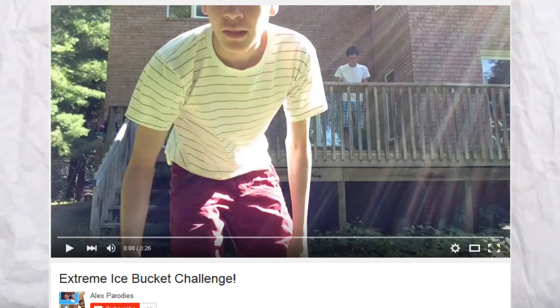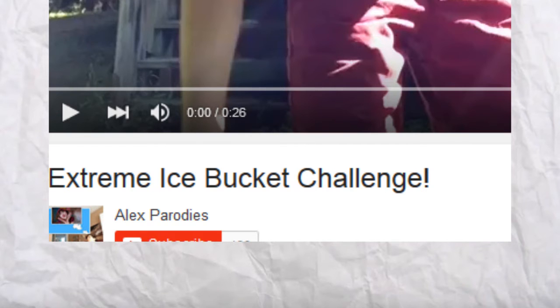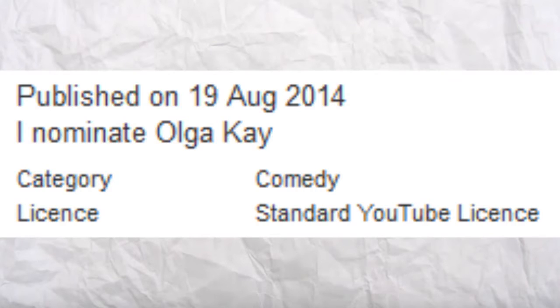Oh, extreme ice bucket challenge. Extreme ice bucket challenge. I think there's something missing. The whole point of the challenge. ALS isn't mentioned in either the video or the description. He's just wanting to do something dumb.